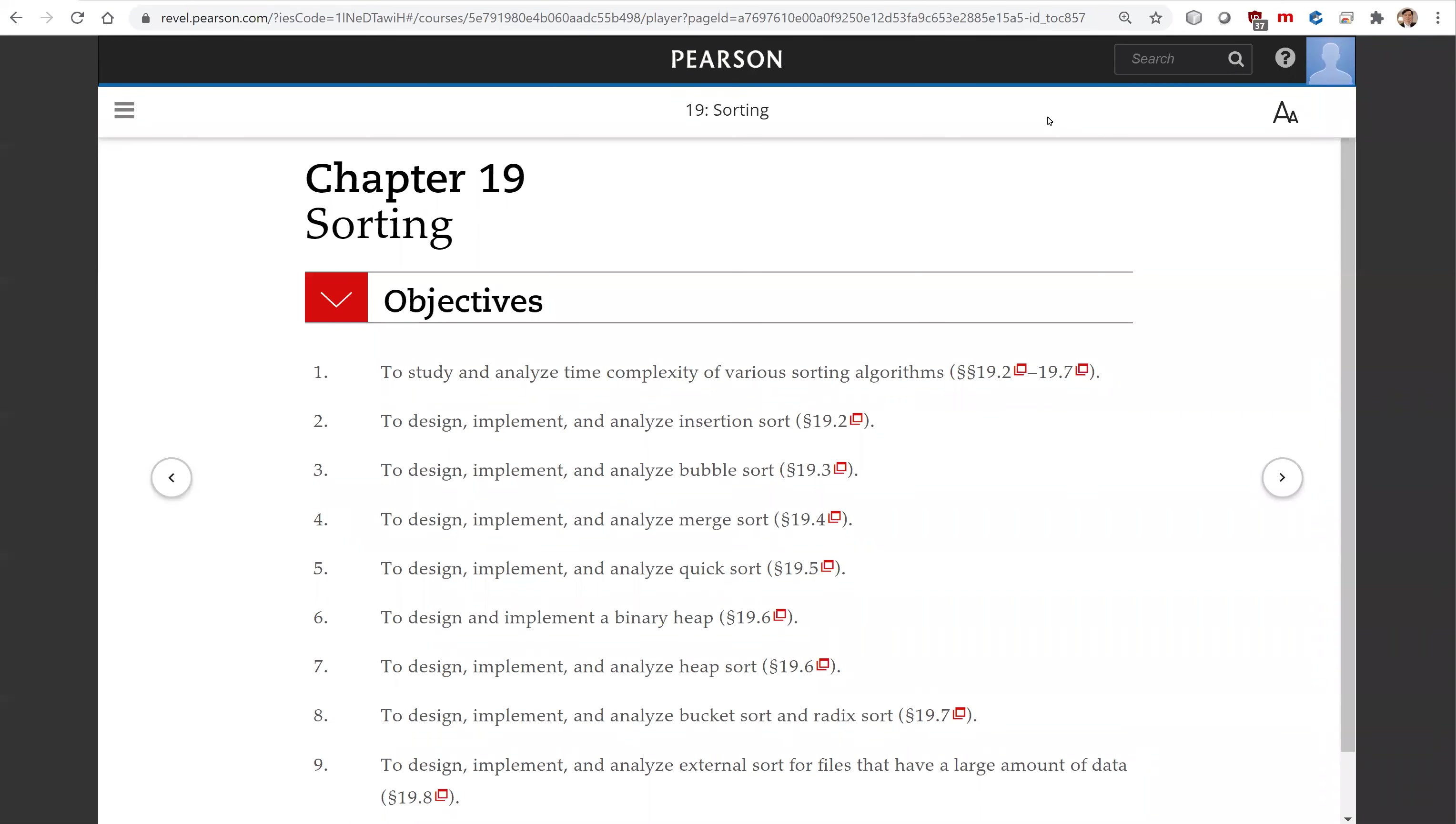Hello. In this video, we will begin to introduce sorting algorithms in Chapter 19.